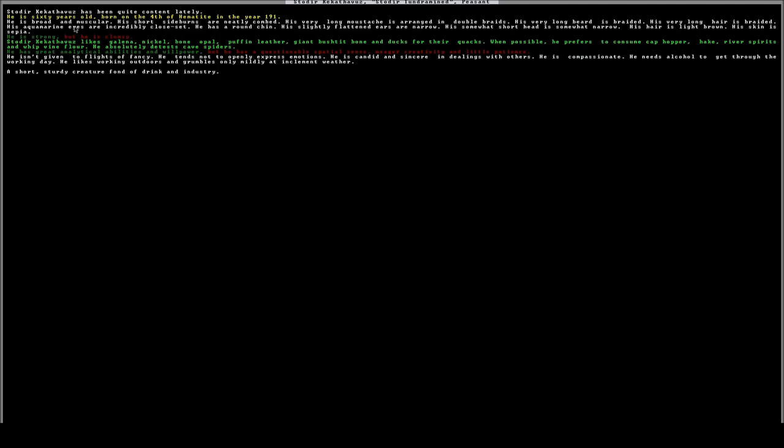This particular dwarf, he likes galena, nickel, bone, opal, puffin leather, giant bush tit bone, and ducks for their quacks. So when possible, he prefers to consume cap hopper, hake, river spirits, and whipped wine flower. He absolutely detests cave spiders.